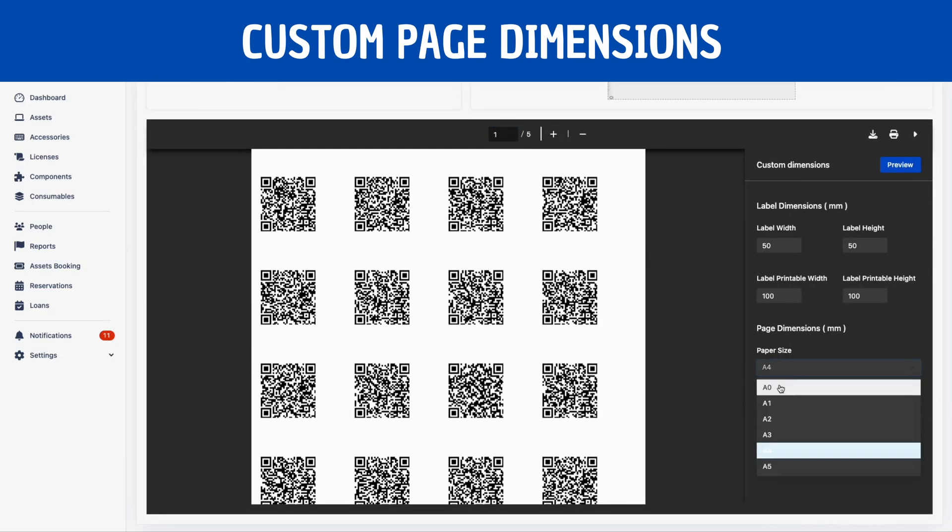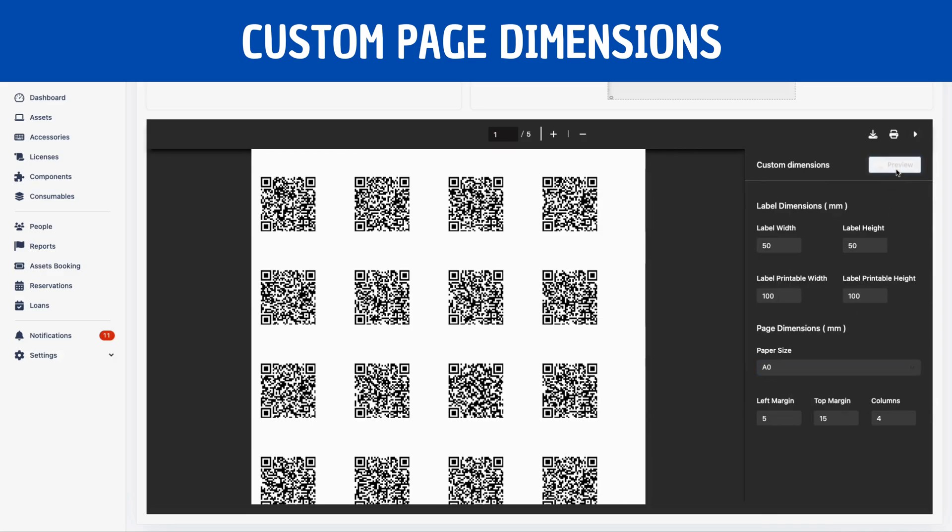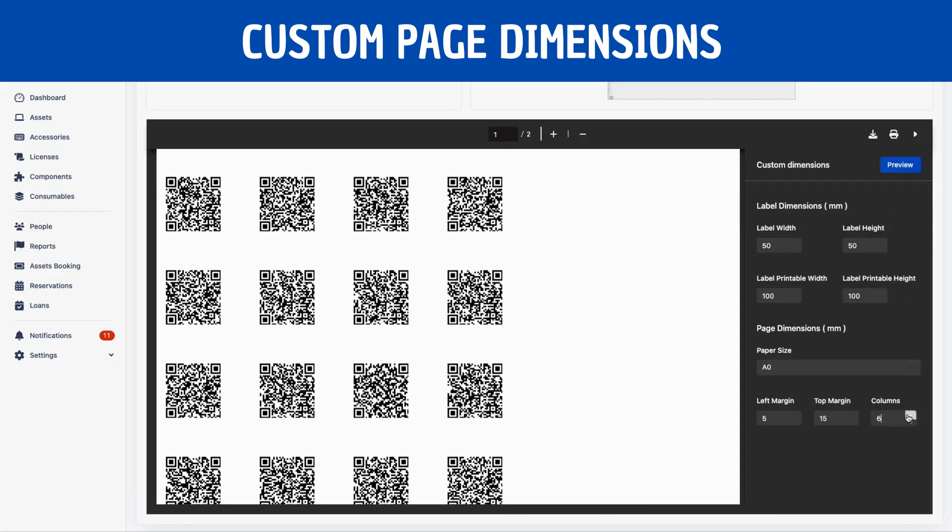Or you can adjust the page dimensions like paper size, columns and margin to fit your specific needs.